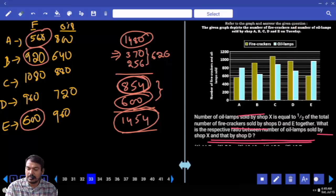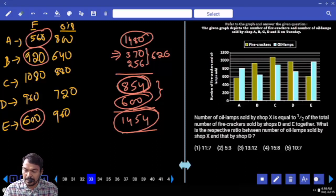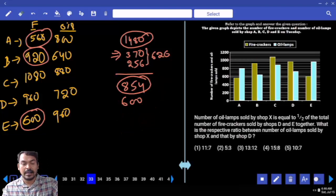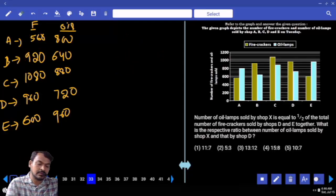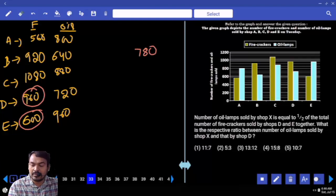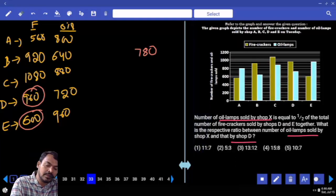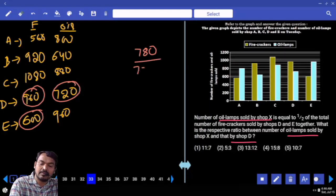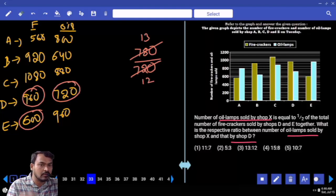Question 33: Shop D firecrackers 960, shop E firecrackers 600 — together 1560. Half of 1560 is 780. This 780 (eye lamps of X/E) is compared to eye lamps of D which is 720. The difference is 60. The ratio of 780 to 720: simplifying, 60 goes into 780 thirteen times and into 720 twelve times.